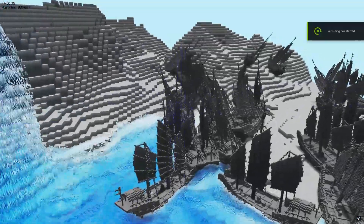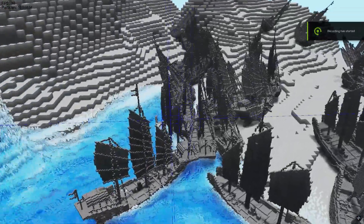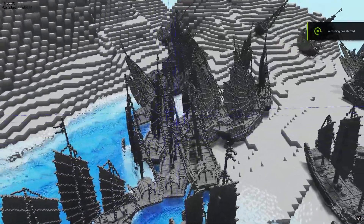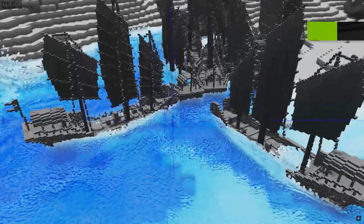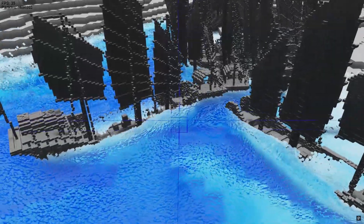Hi everyone. Today I'm going to be doing a quick demo of the new structure system I'm working on for Liquid Crystal.